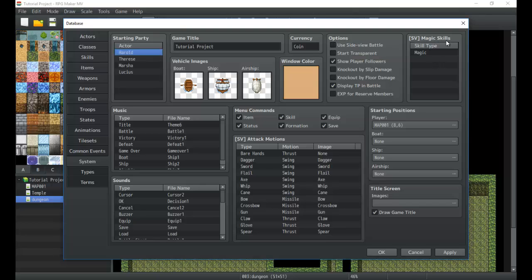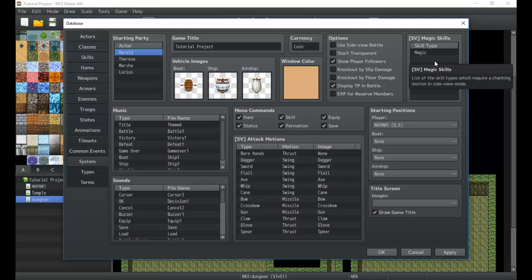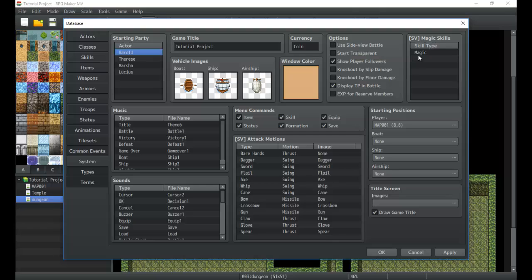Next is the side view magic skills. If the player is using some sort of magic and it's using the magic animation for it, this is the one that you want to make sure it's in the category. So if you want it to look like they're using the casting animation when they're using this spell category, you want to make sure you put it in here.